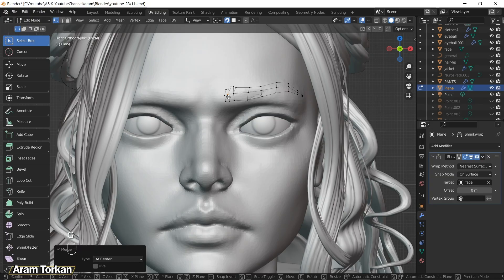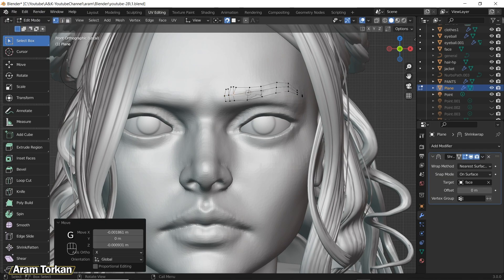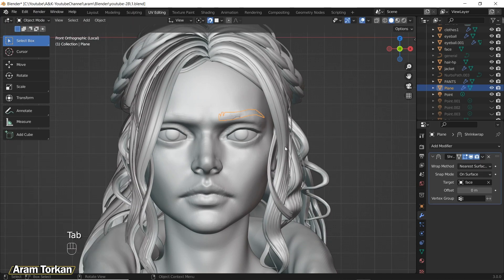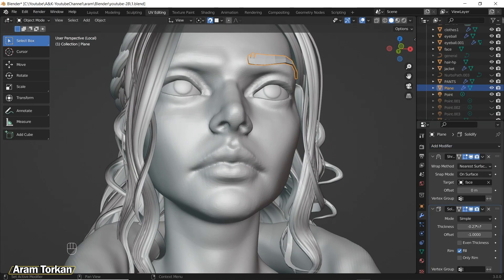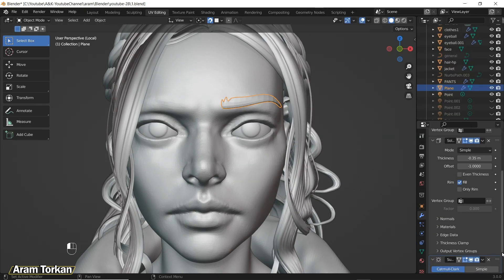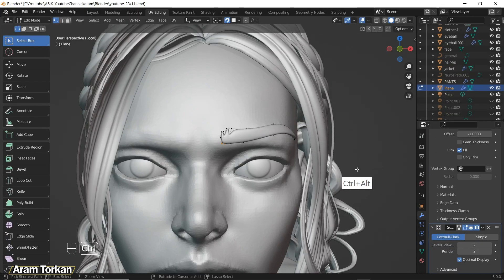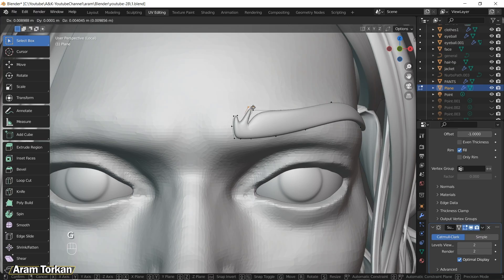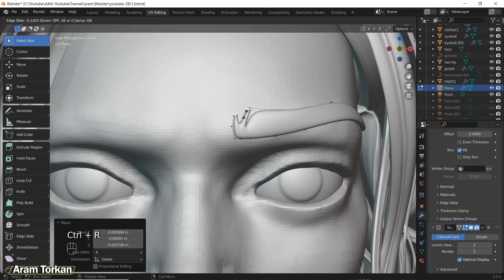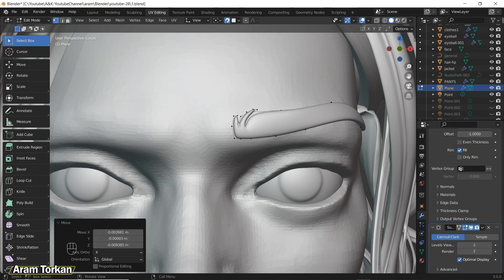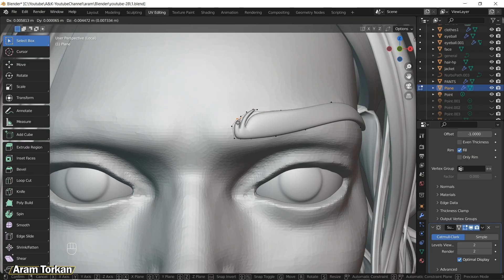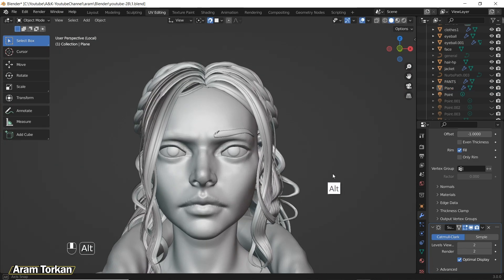For adding thickness to the eyebrow you can add a Solidify modifier and change the thickness. Then you can add a Subdivision Surface modifier to make it more smooth. After adding these modifiers you can go back to Edit Mode and grab any points you want and start modifying them. It just depends on the eyebrow you want to make.